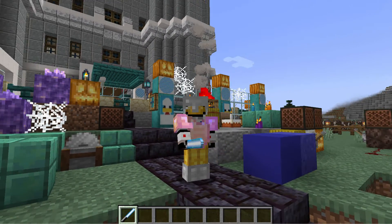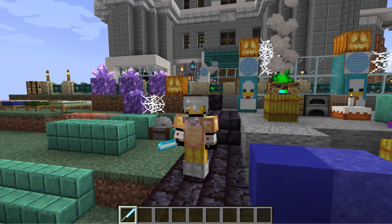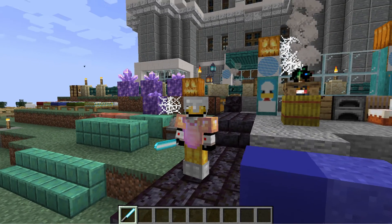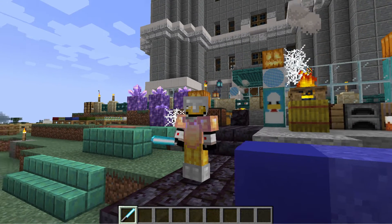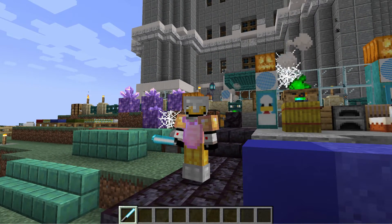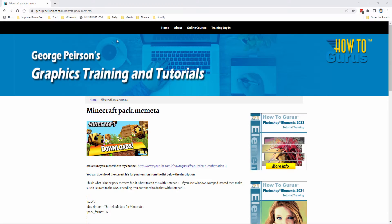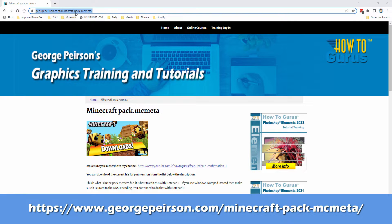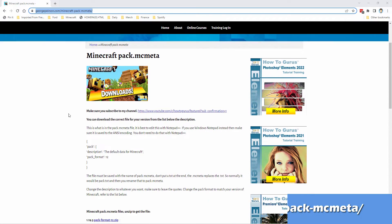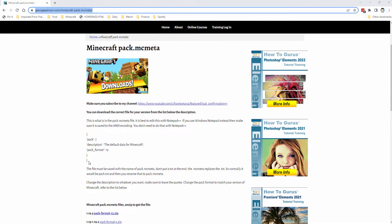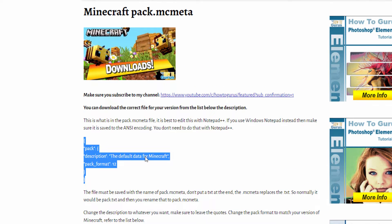Let me show you where you can get that and also how you can code your own if you want to. Let's switch over to the desktop and I'll show you my website. You can find this up at my website right here — I'll put this address in the description as well. And right down here is the pack.mcmeta code right there.